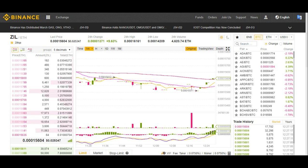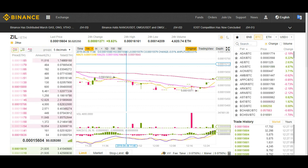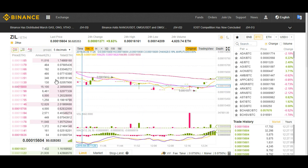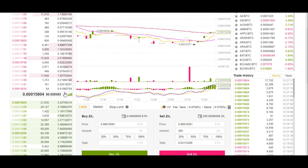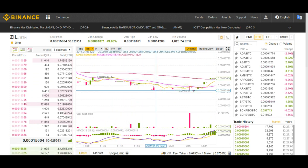Hi everyone, welcome back to Deeds Crypto. This is a video about Binance exchange and how you can trade your coins. A few weeks ago I did videos on how to buy Bitcoin and Ethereum and how to open up a wallet. Now that you've got Bitcoin and Ethereum, you can send it to exchanges and trade it for other coins and make a profit. This is Binance exchange.